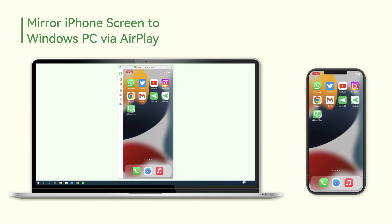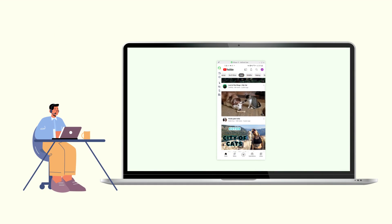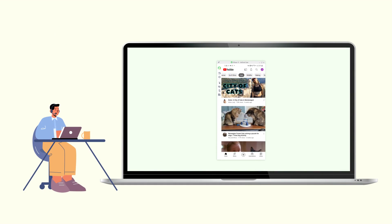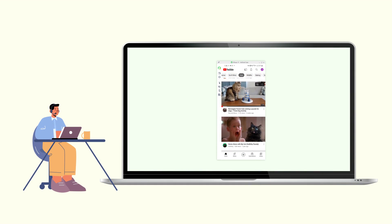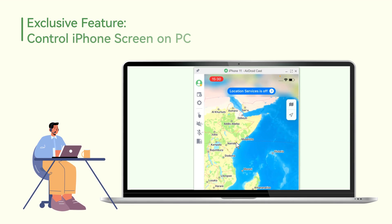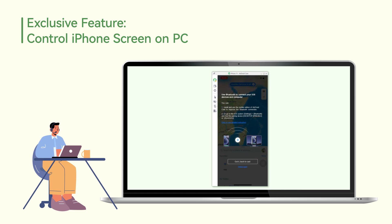Now you can start enjoying your trip of screen mirroring, which is of high quality and low latency. To get full control of iPhone screen on your Windows PC, don't forget to activate the control feature.